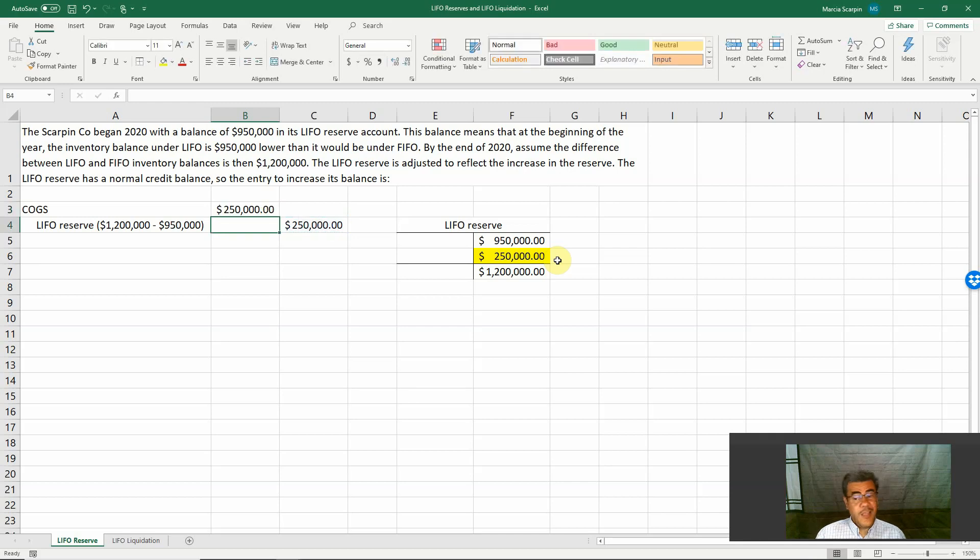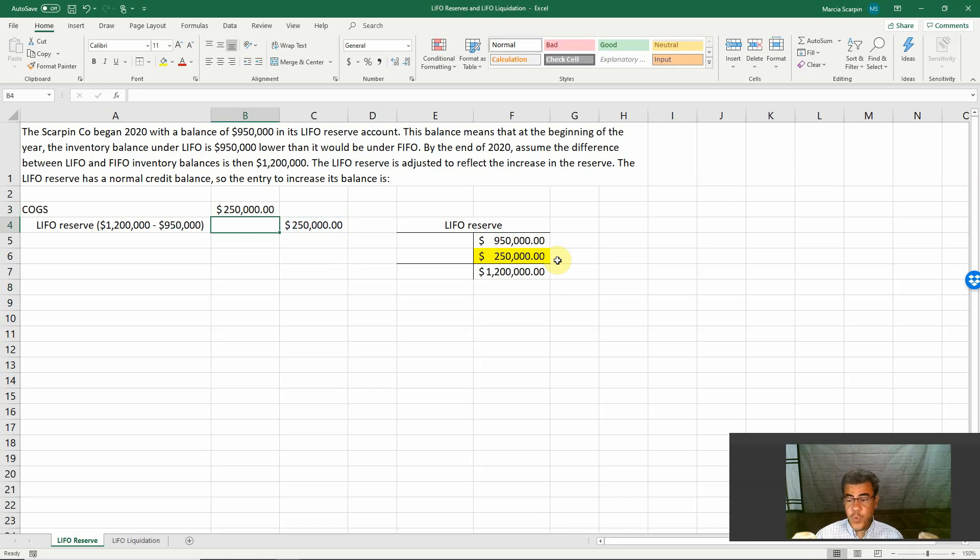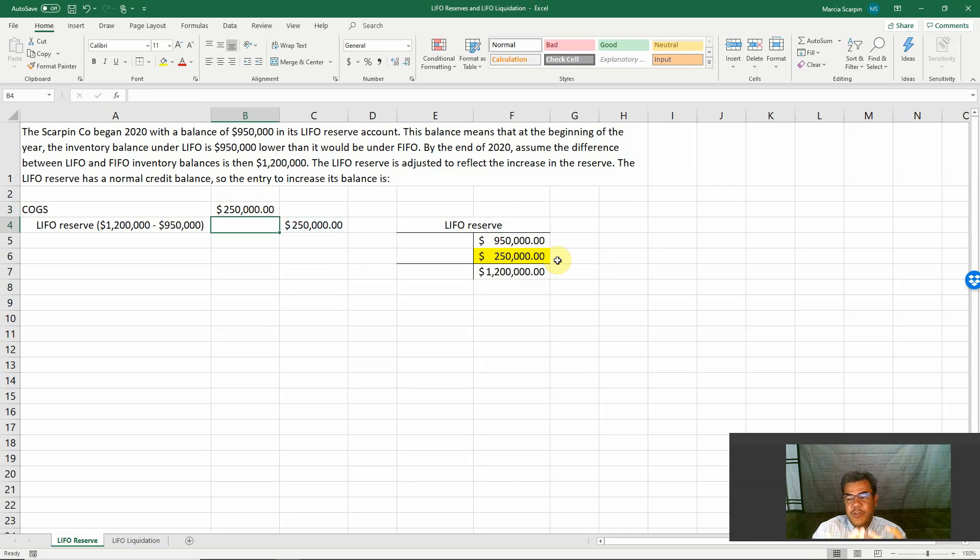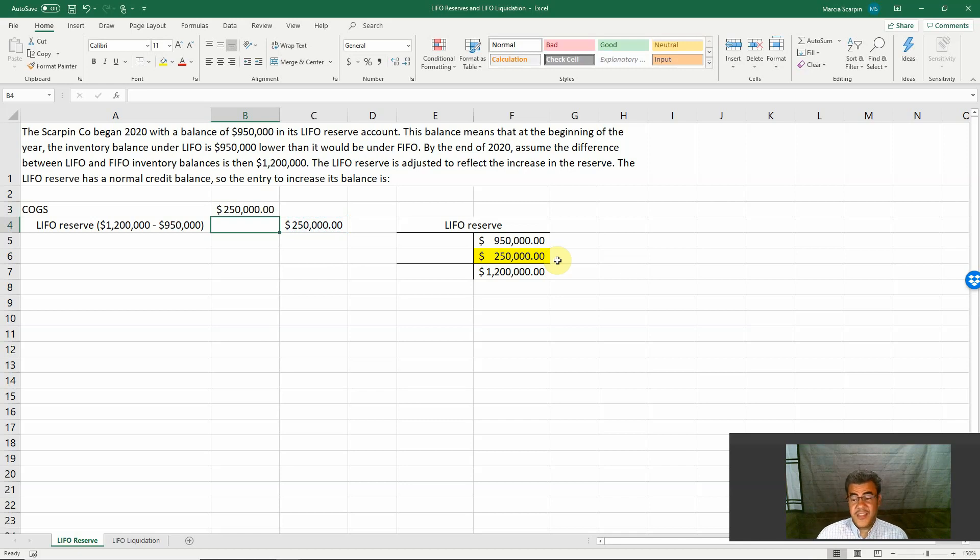And what if the next year our LIFO reserves decreases? The difference is only $1 million. We would be doing the opposite journal entry, debit LIFO reserve, credit cost of goods sold. But it's not usually how LIFO reserves works. Usually our inventory is an increasing balance.